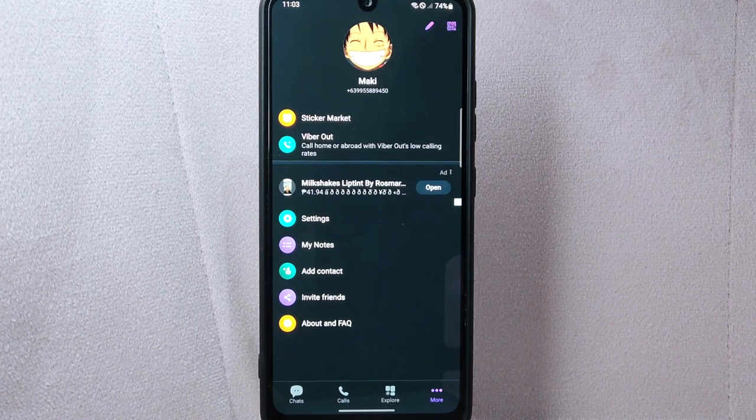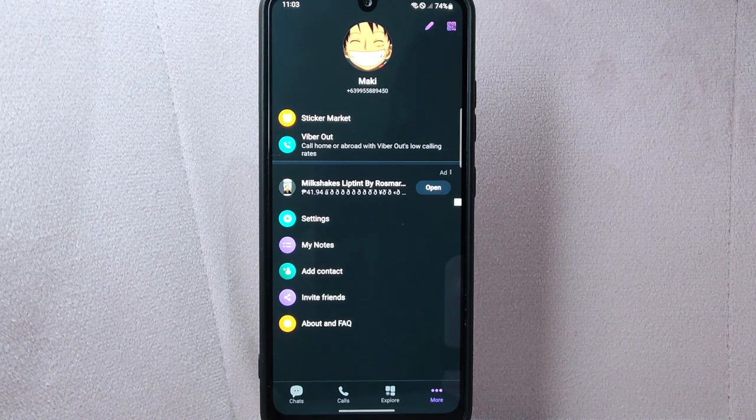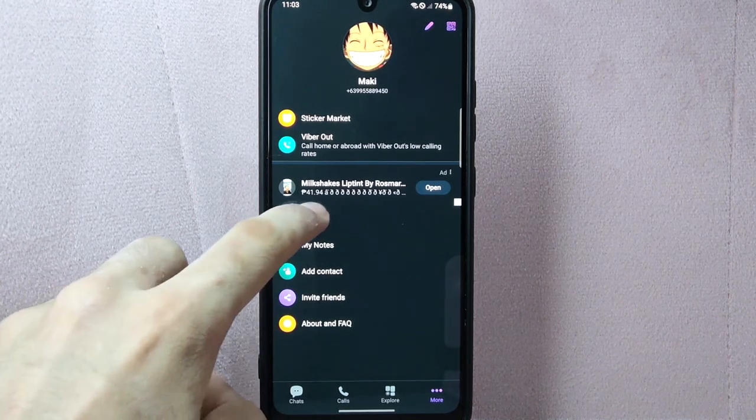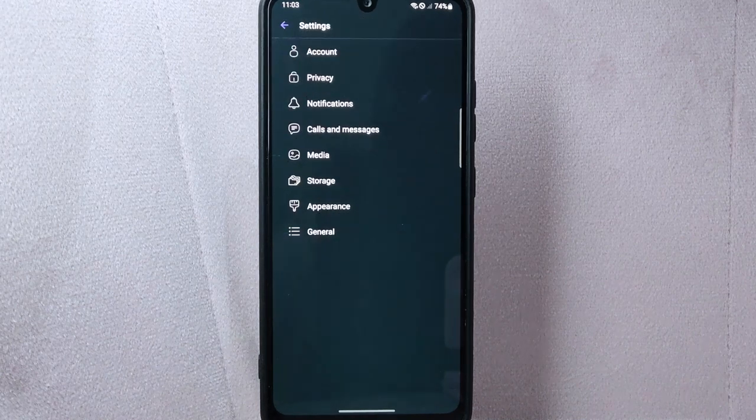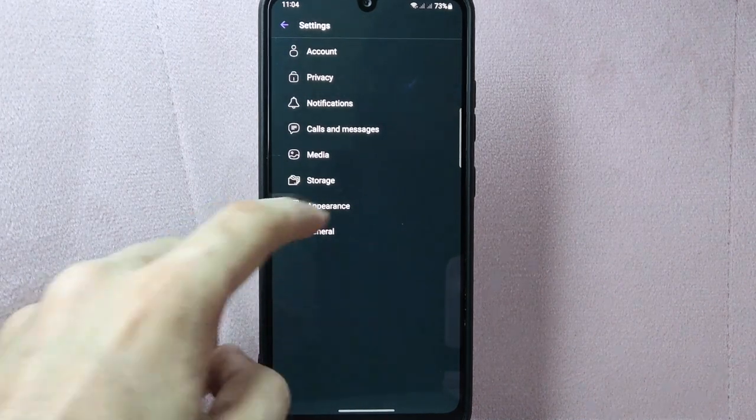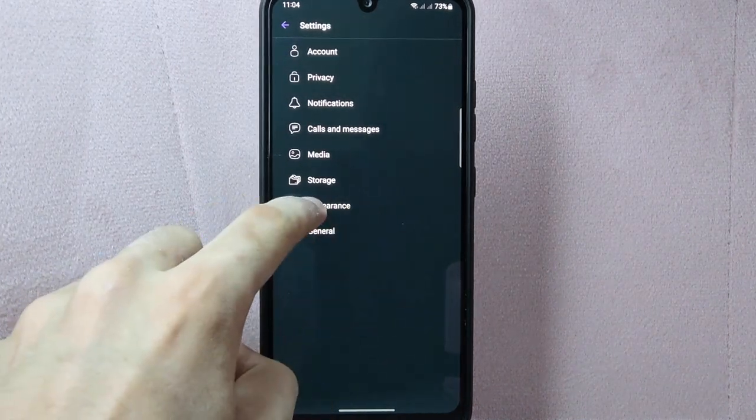This will open the Viber menu. From this menu, tap on Settings. In the Settings page, tap on Appearance.